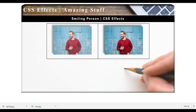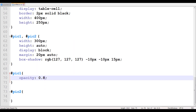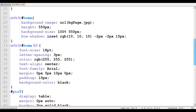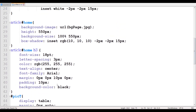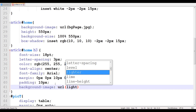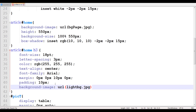Now let's switch over to this CSS document where we can learn about how to make your text go transparent. Before I do that, let me go up to the home H3 and change the background color to the background-image property and give it an image of lightbg.jpg.